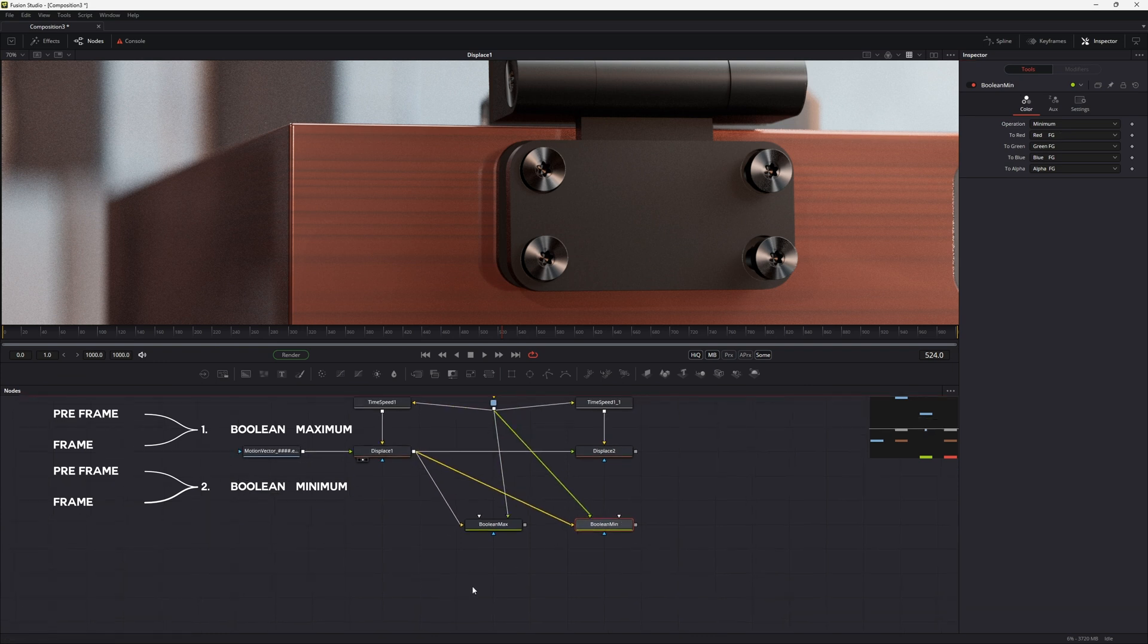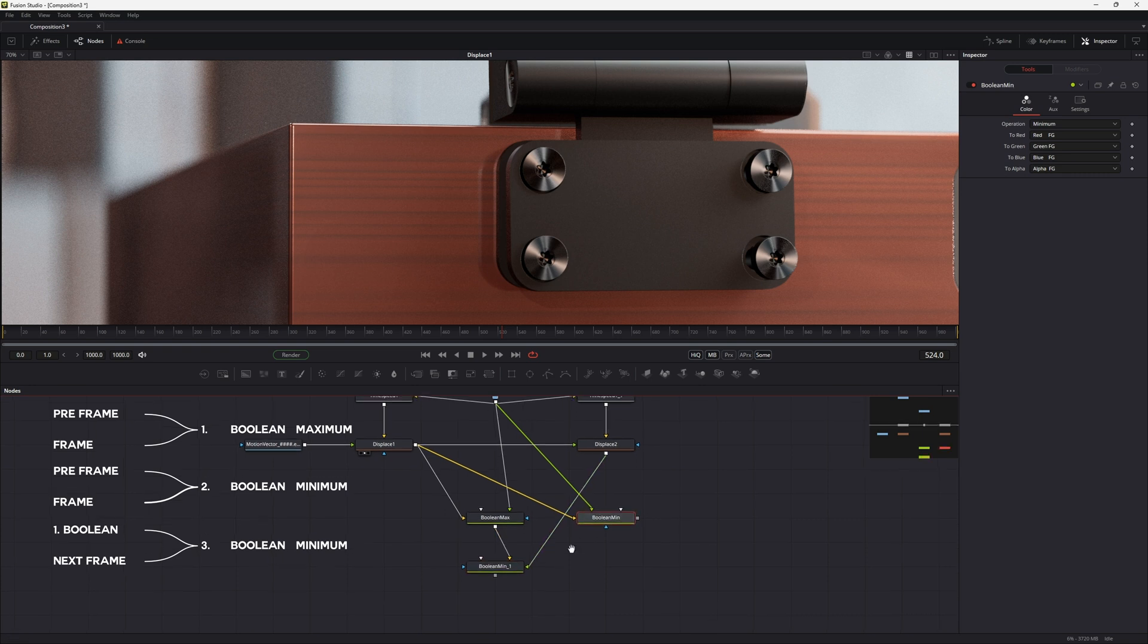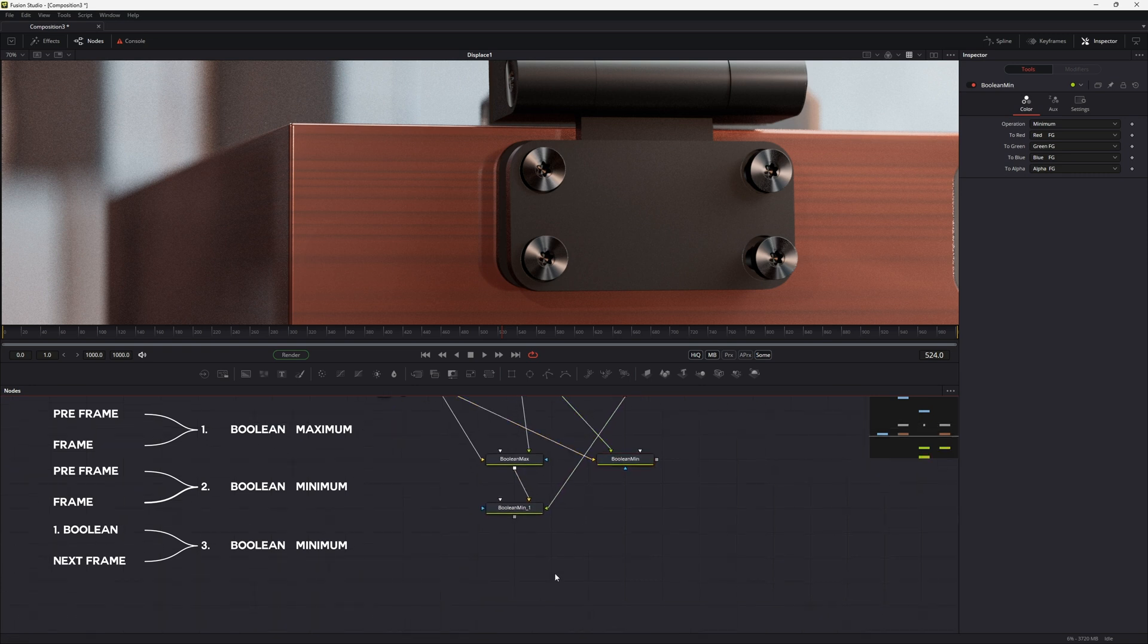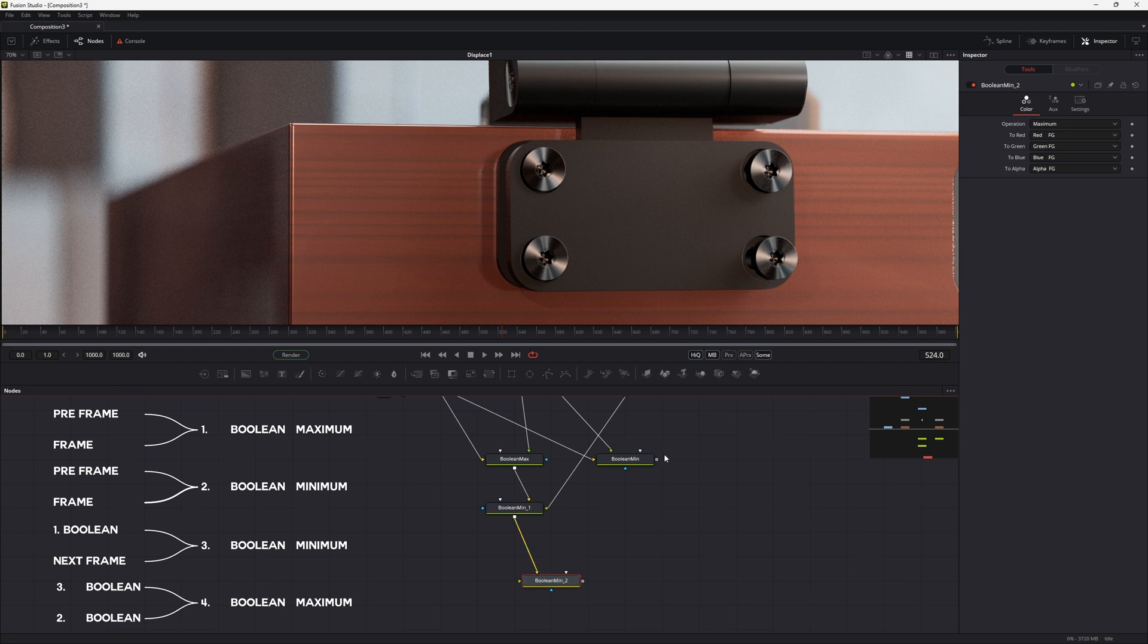Third we'll add a boolean node with the minimum operation, and add the first boolean node's output and the next frame. At last we add a boolean node with the maximum operation, and add the third and the second boolean node.